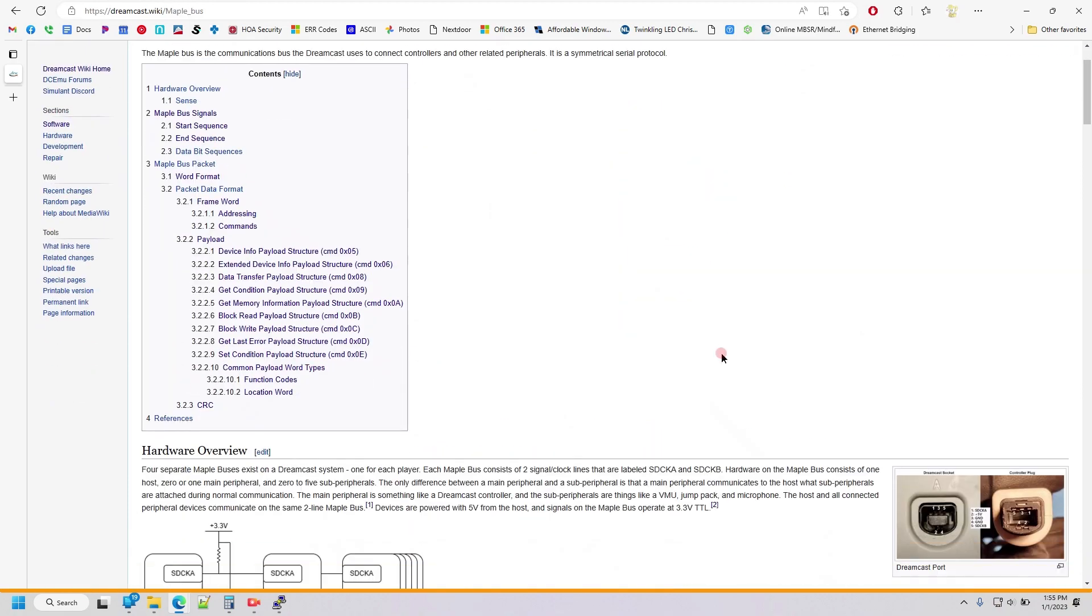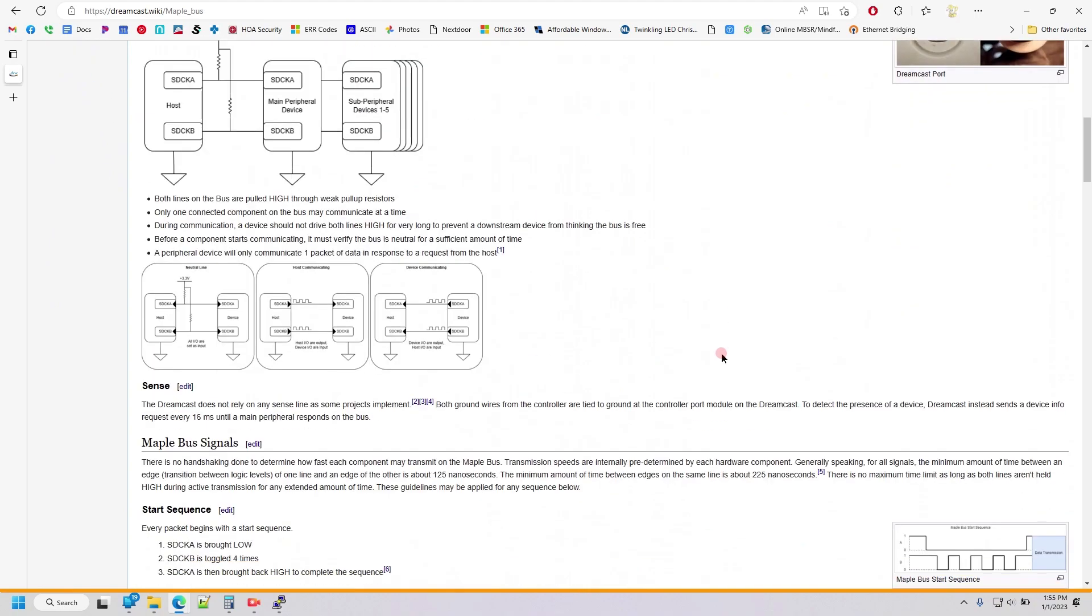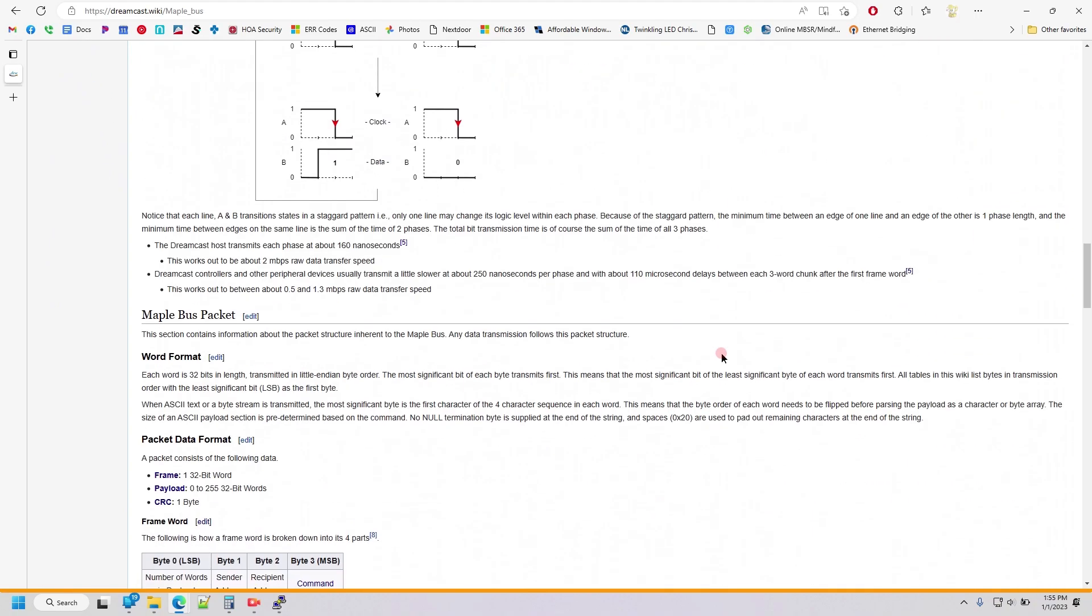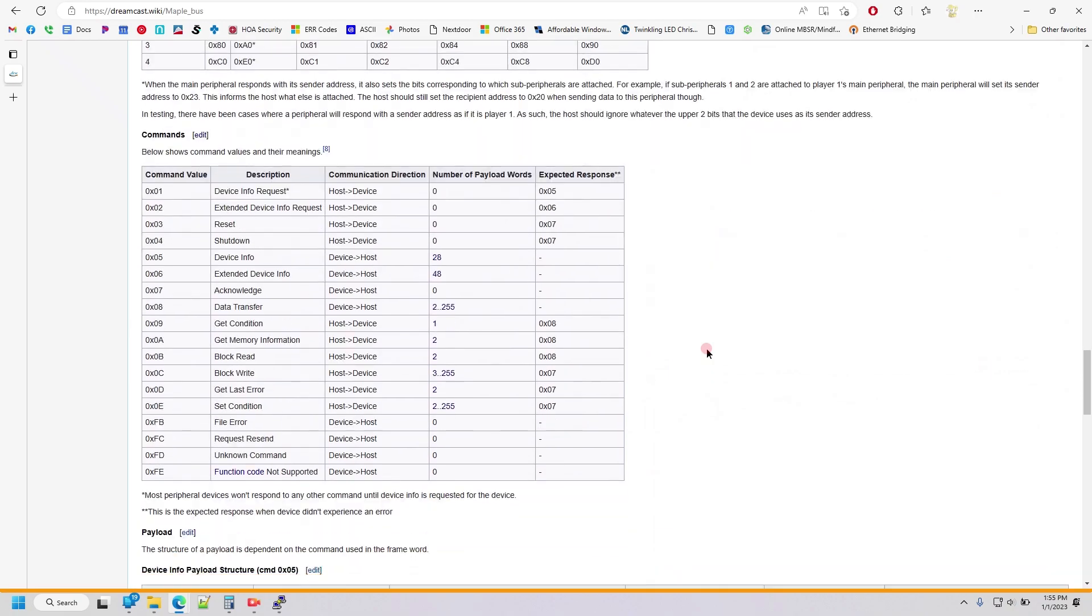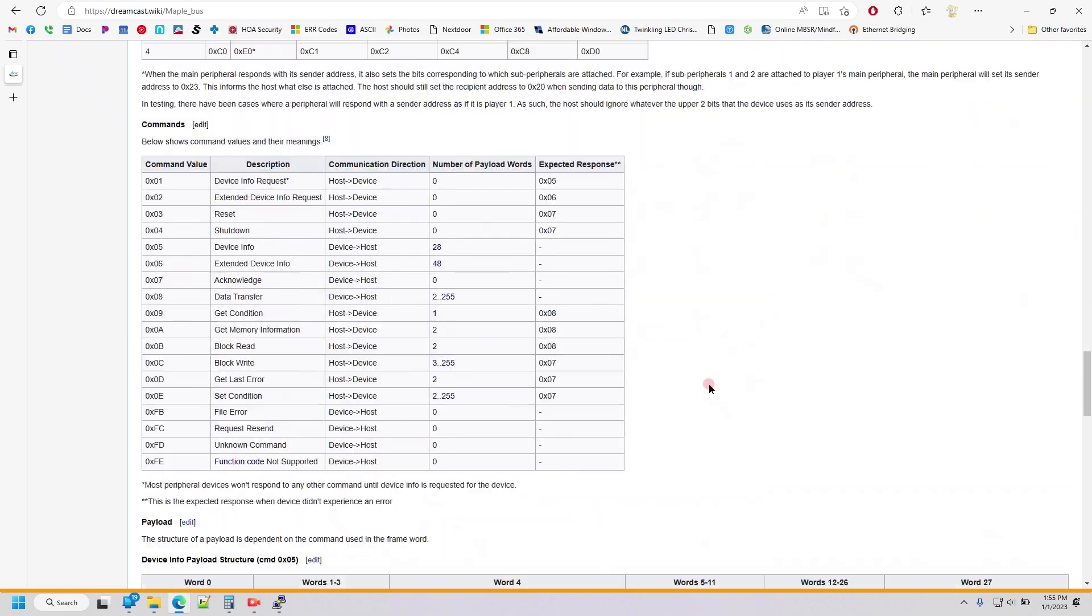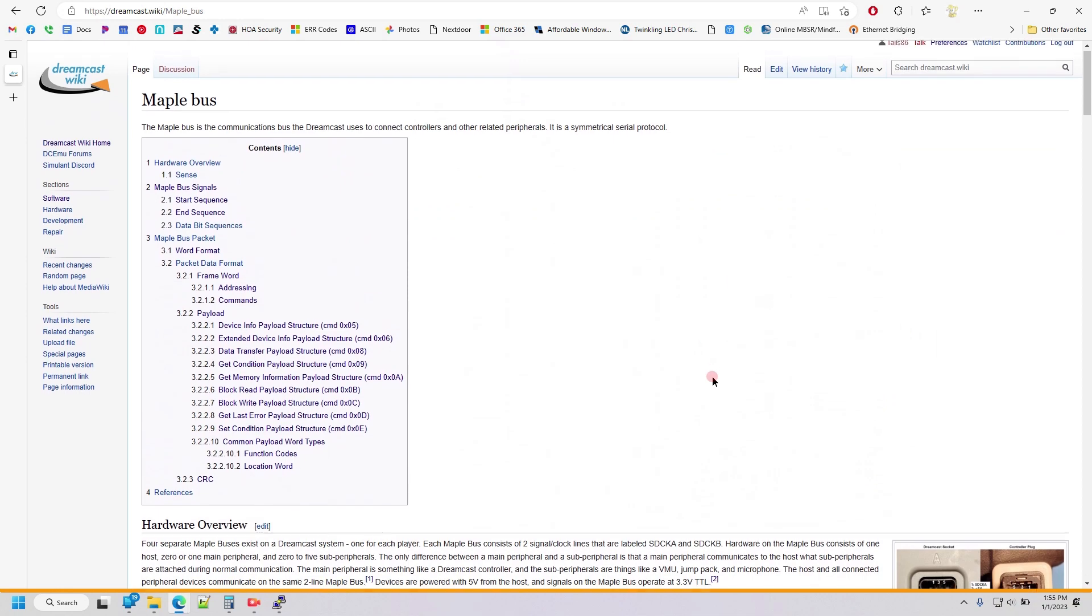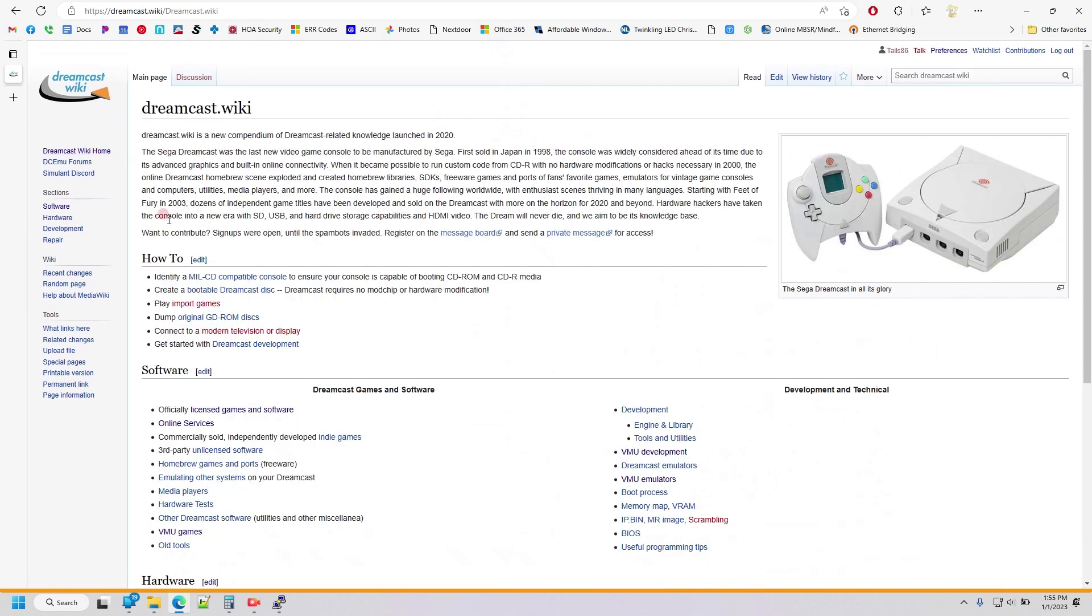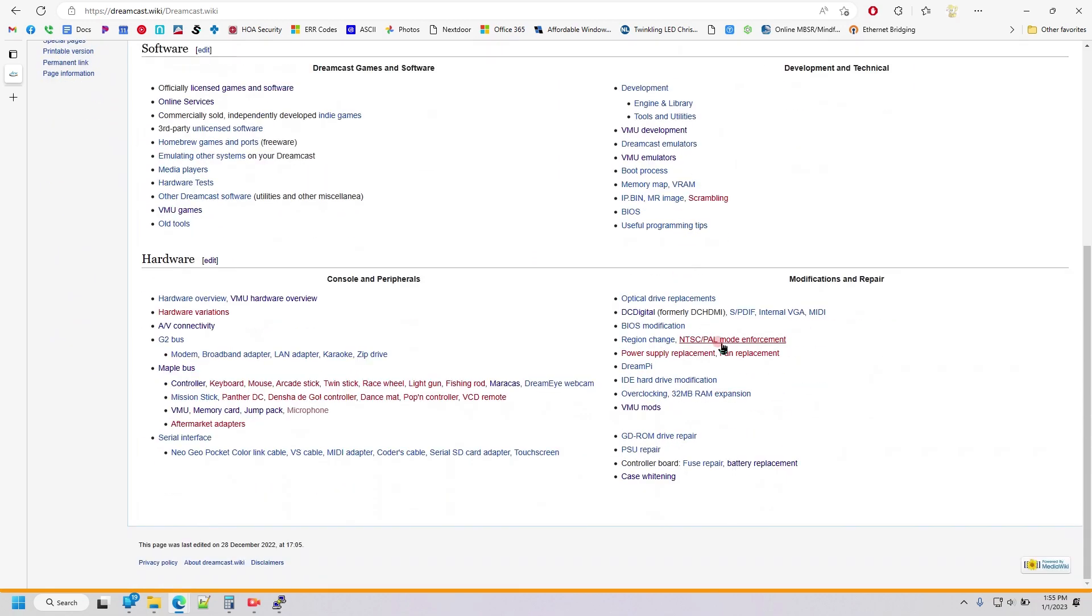So if you want to learn about the MapleBus, here's all the stuff I learned and all the diagrams that I created, all the tables that I documented. There are also a lot of other things that were put on here recently. So if you're interested in anything Dreamcast related, this is getting populated pretty quickly now.